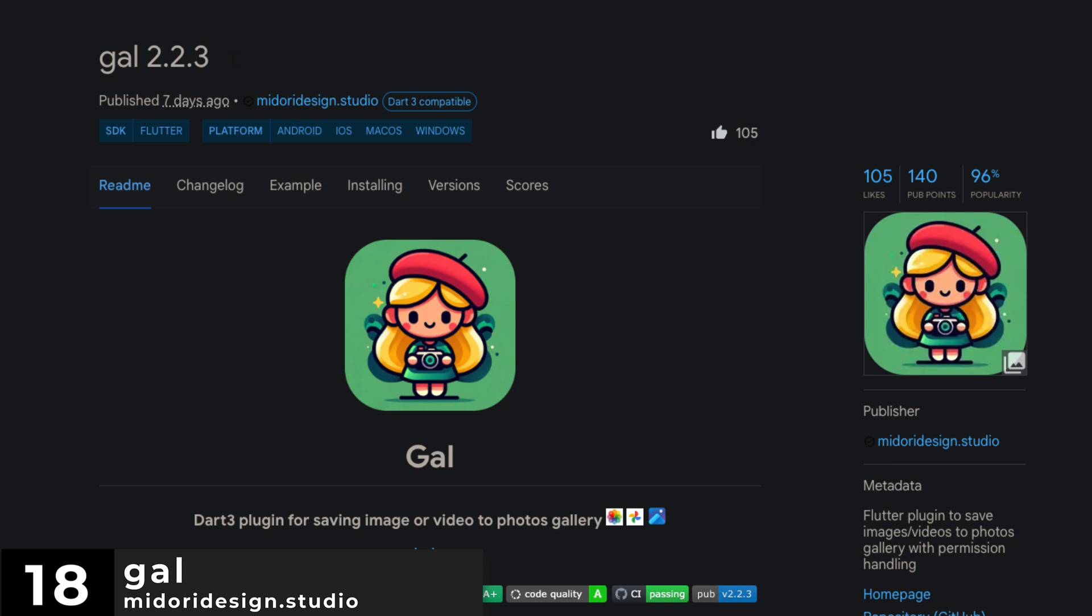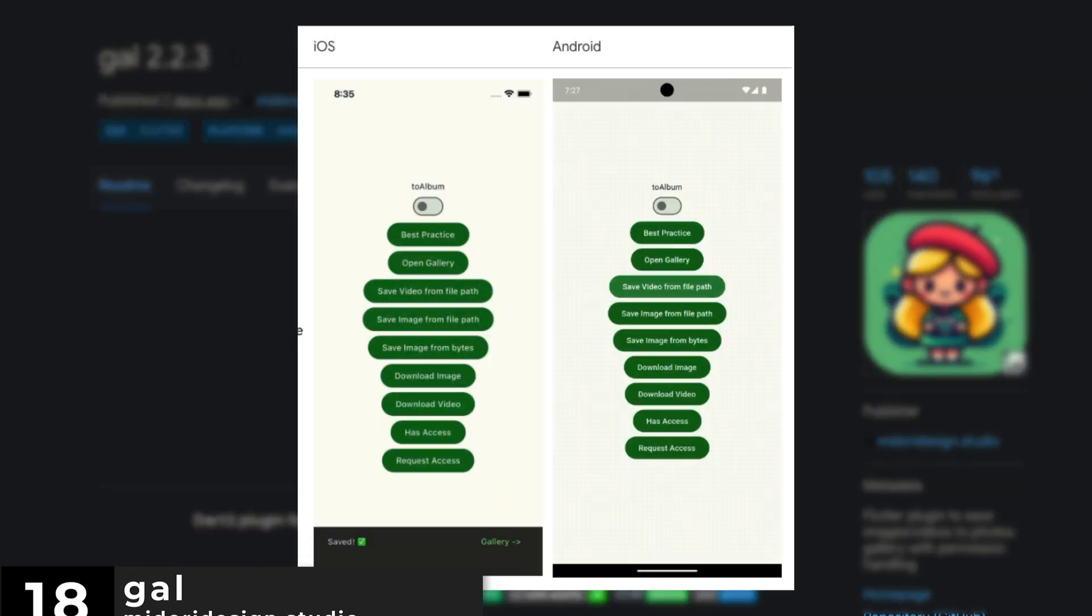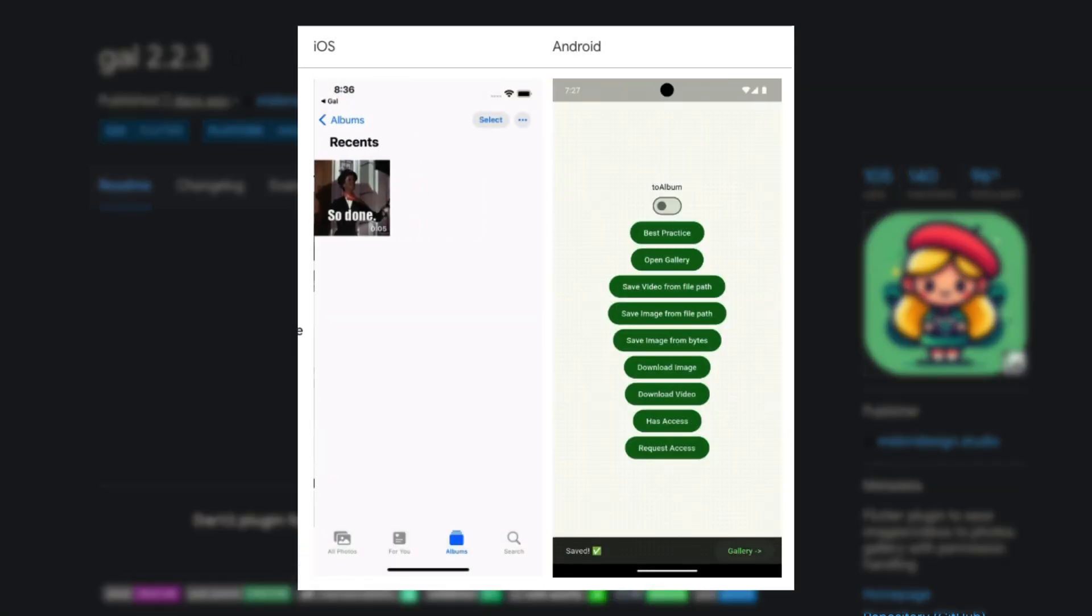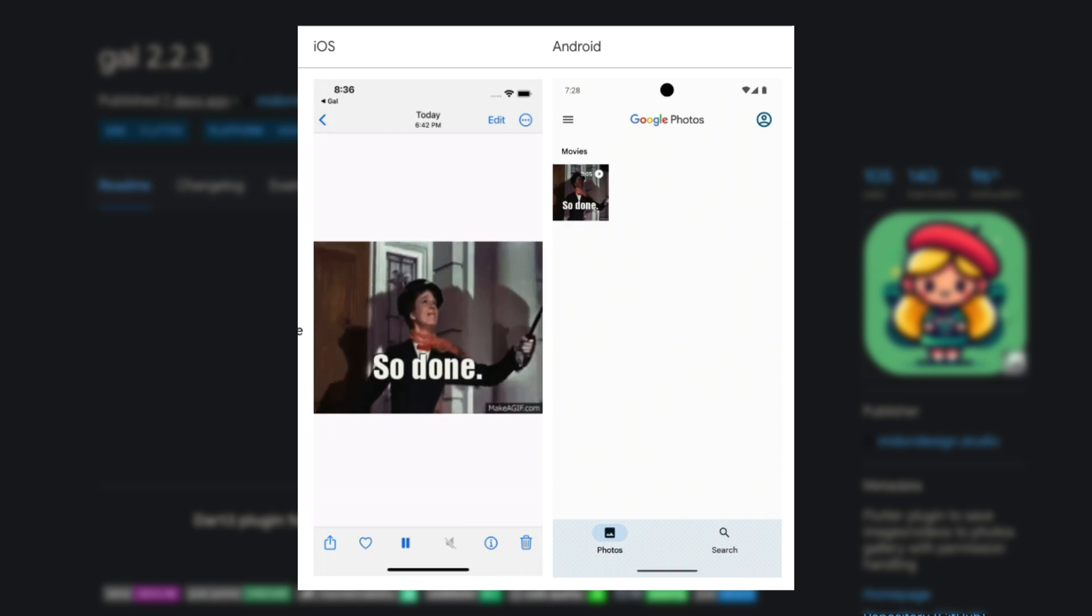Number 18 is Gal. A Flutter plugin to save images or videos to a photo gallery with permission handling.